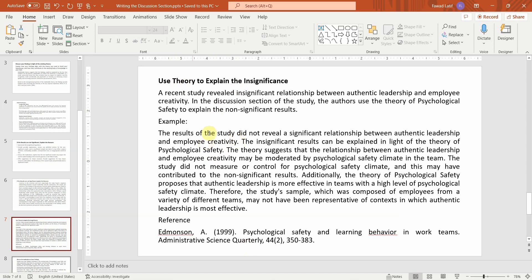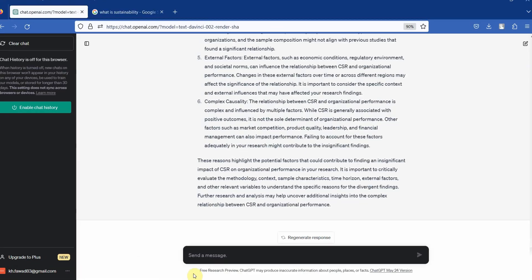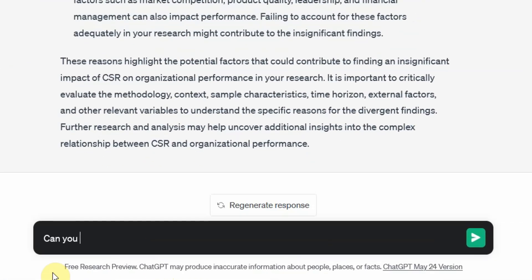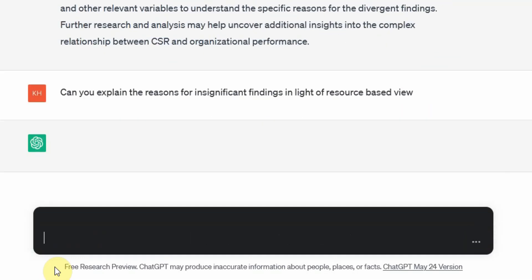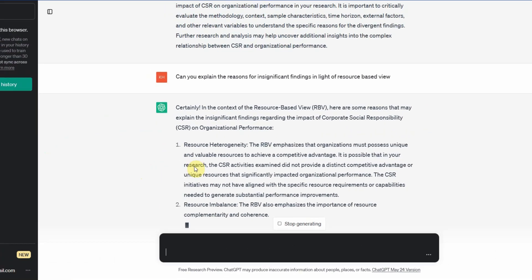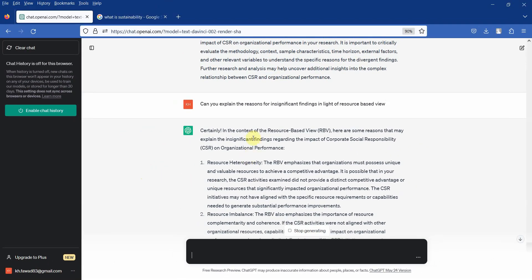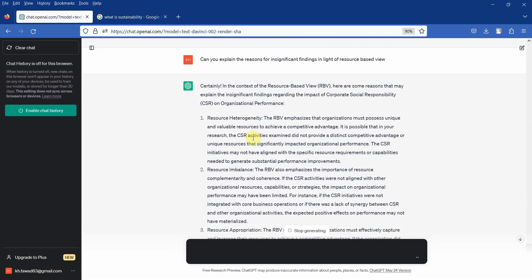Let me just check GPT. Can you explain the reasons for insignificant finding in light of resource-based view? Because I know this is the theory that I used. Here it is.